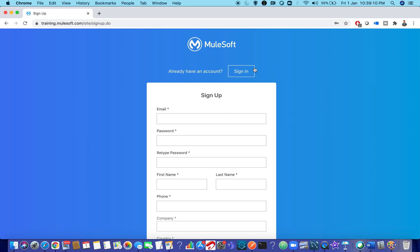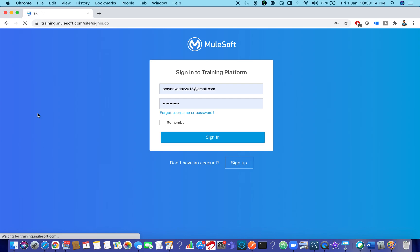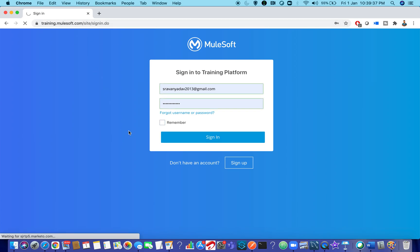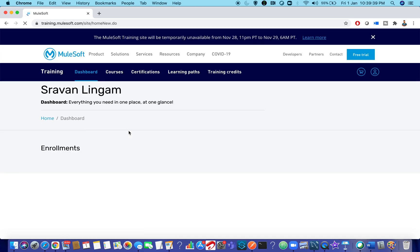Once you have signed up, verify your account — you'll receive a verification email to your address. Once verified, you are good to sign in. Remember, the training account is totally different from the AnyPoint platform account. If you already have an AnyPoint platform account, it cannot be used for the training account, so make sure you have a separate account for the training website.